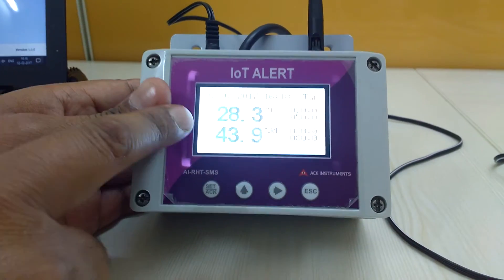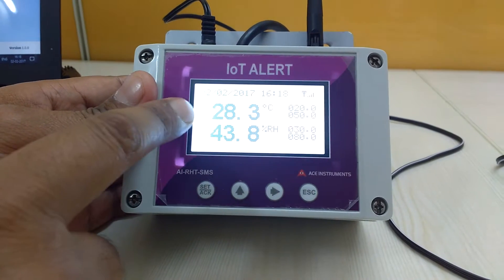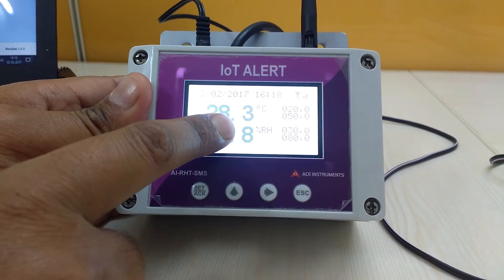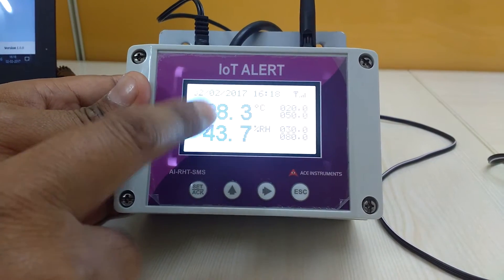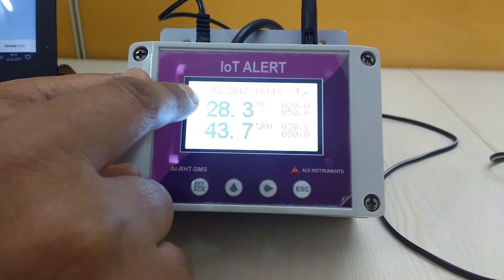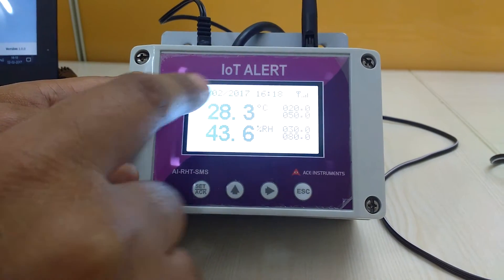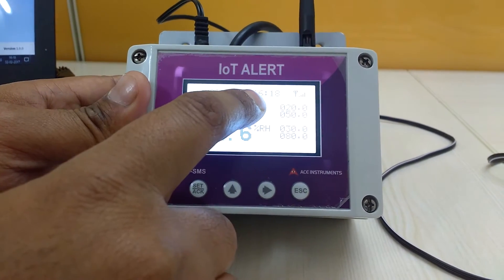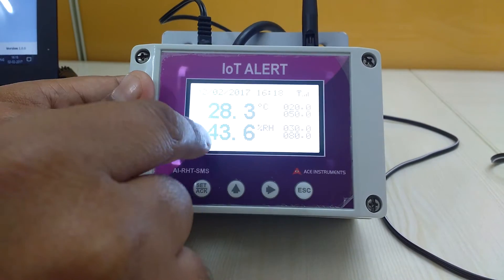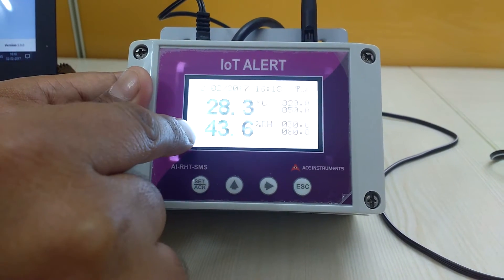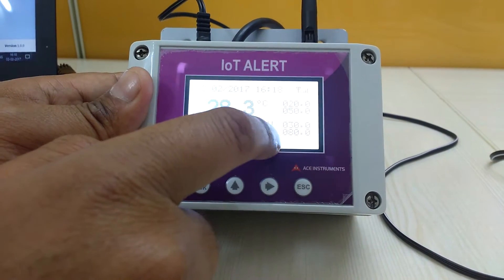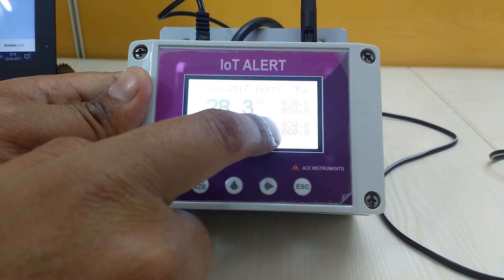This is the basic screen of the IoT device — an LED LCD backlight screen which shows data, date, time, network, temperature, humidity, and the set points for temperature and humidity.